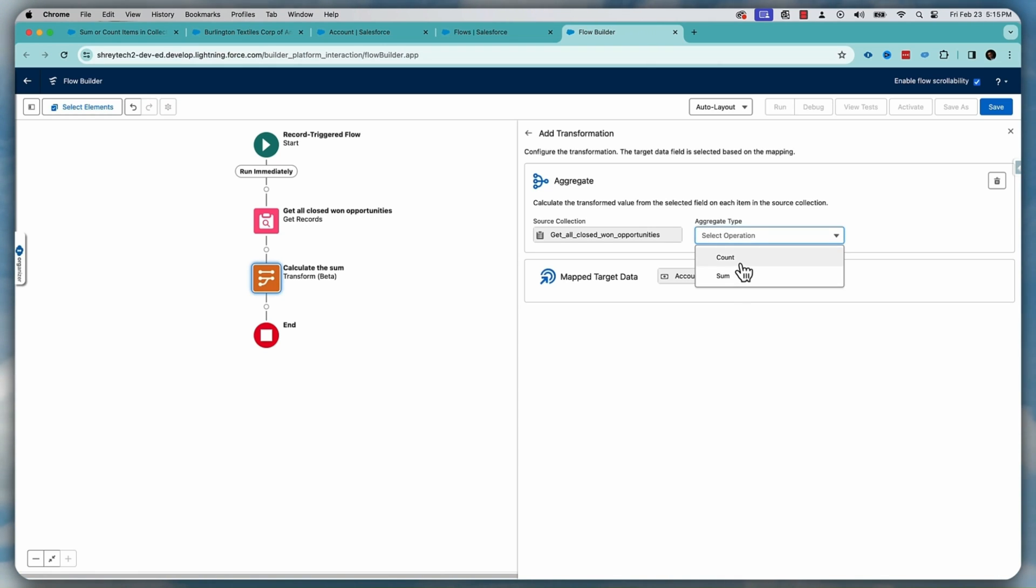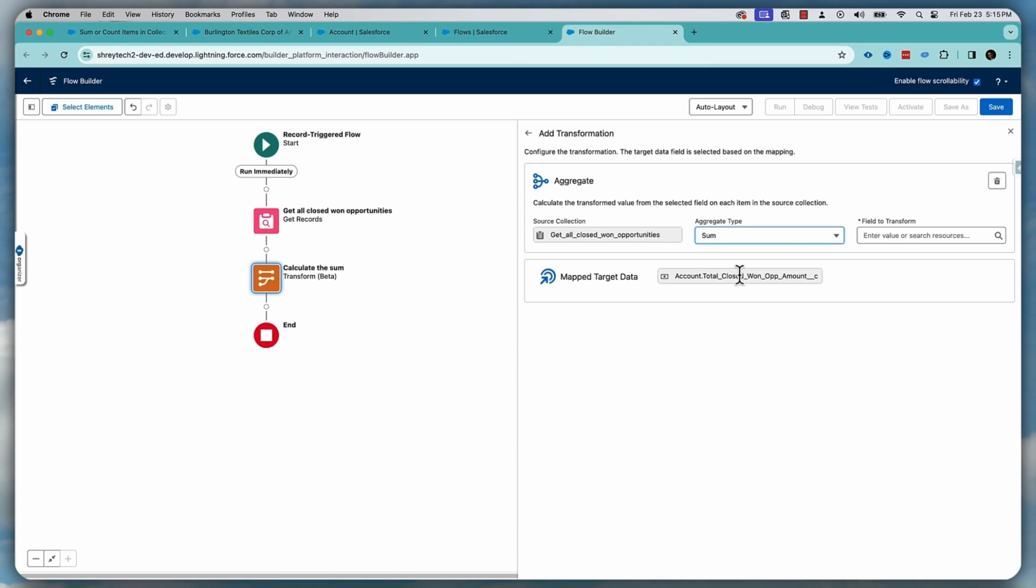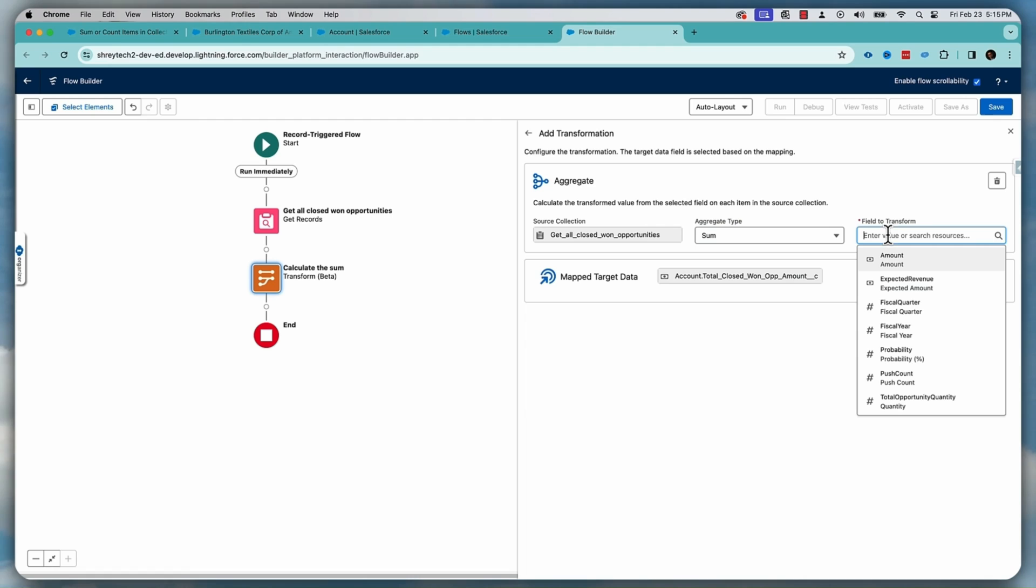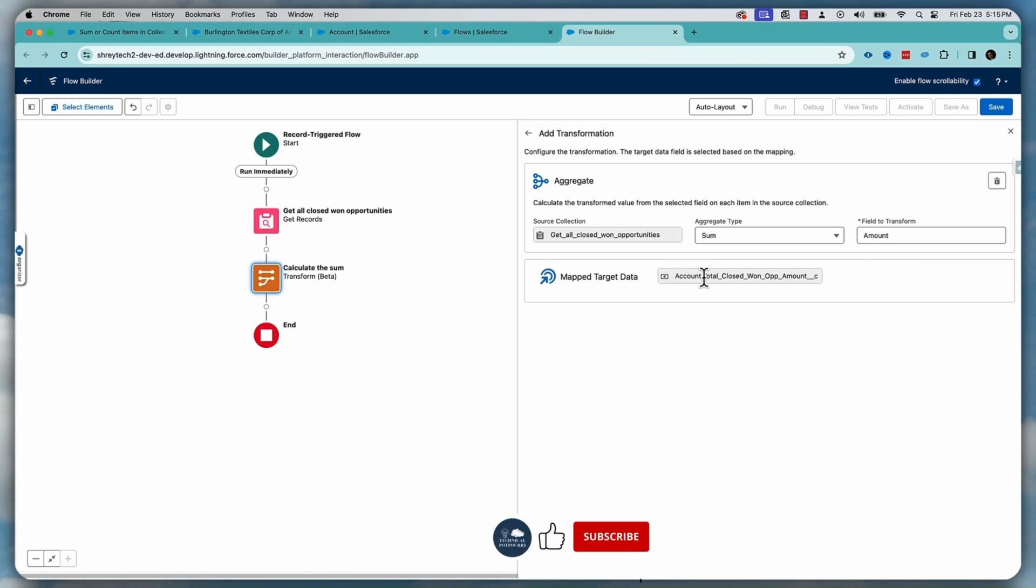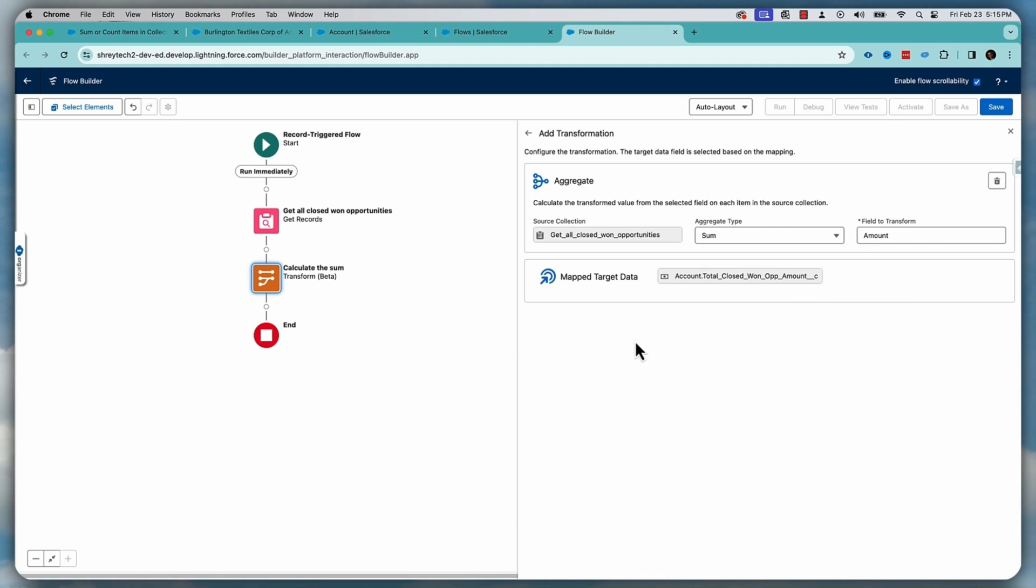Here you can do two things. You can do a count or you can do a sum. So let's do the sum. And what sum we want to do, we have to do sum on the amount. So that's all you want to do. So it will do the summation of the amount and put that value inside the account object, this record, this variable. Once this is done, the last thing that we want to do is that update the account record.